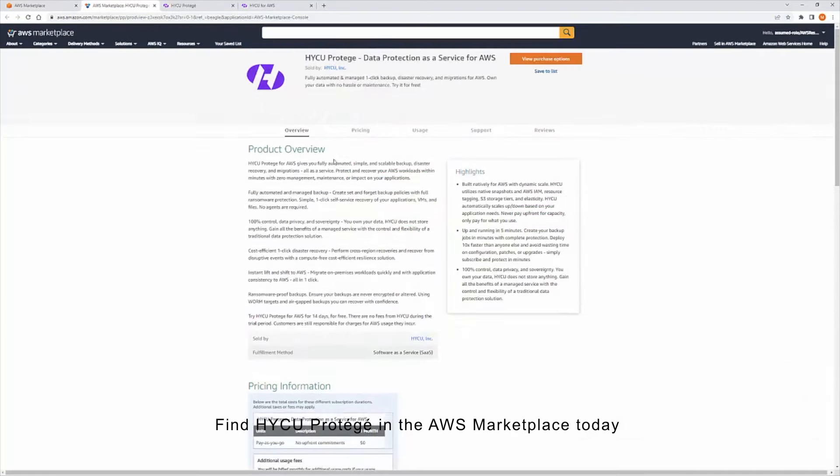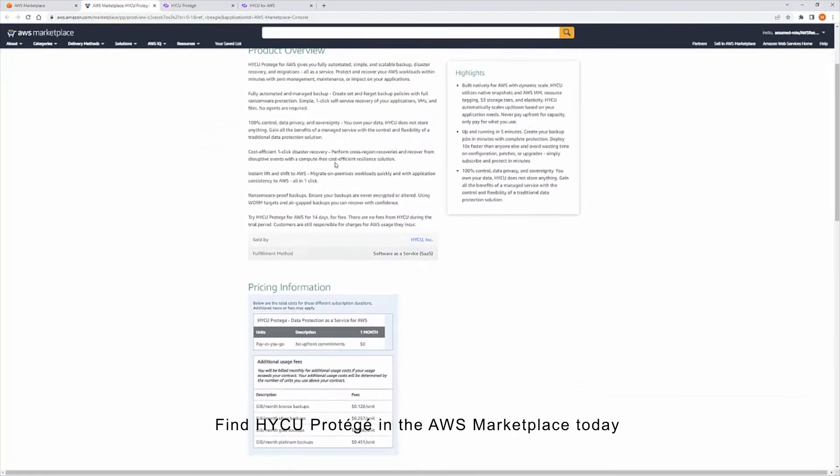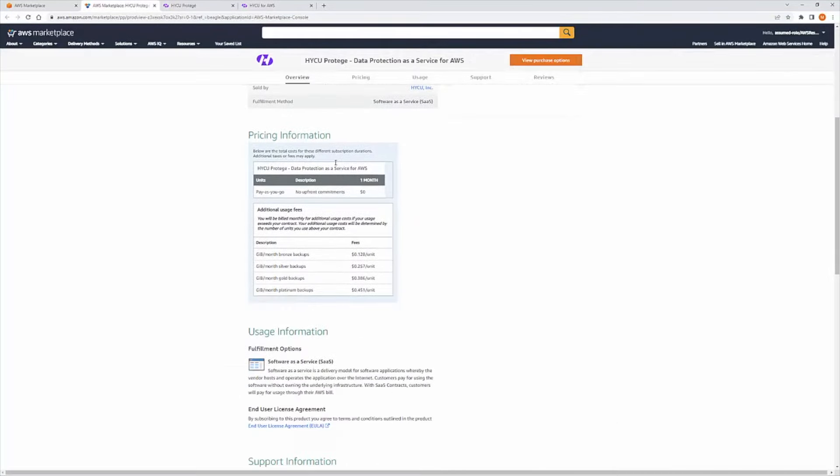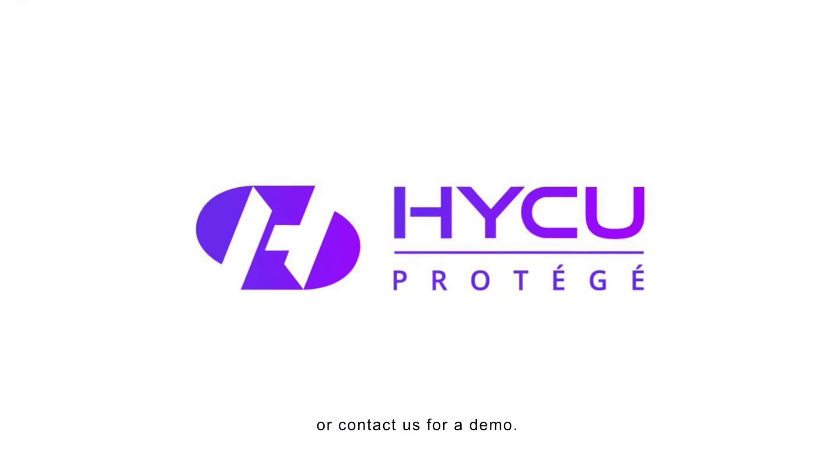Find HYCU Protégé in the AWS Marketplace today or contact us for a demo.